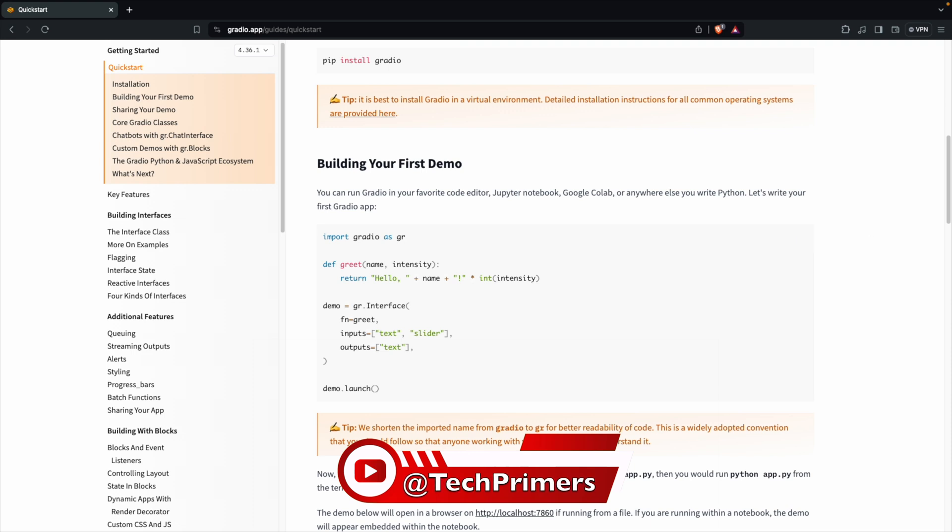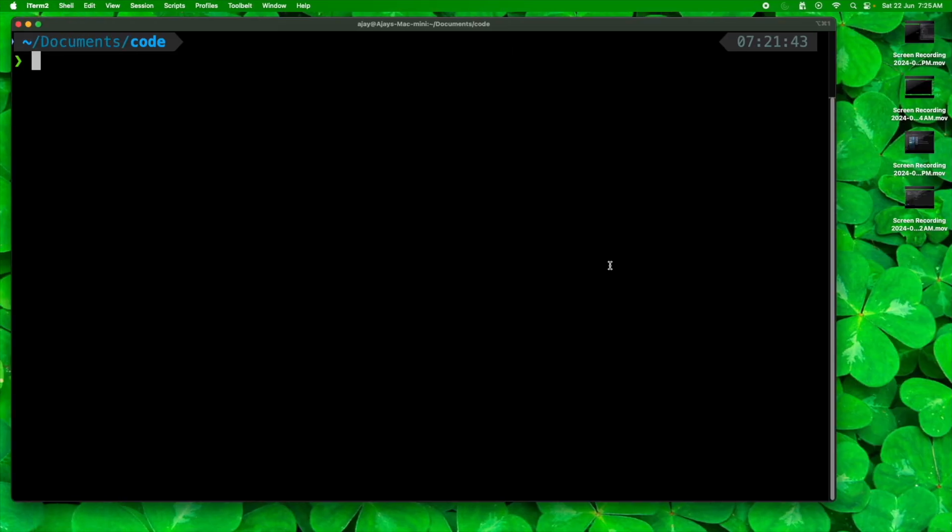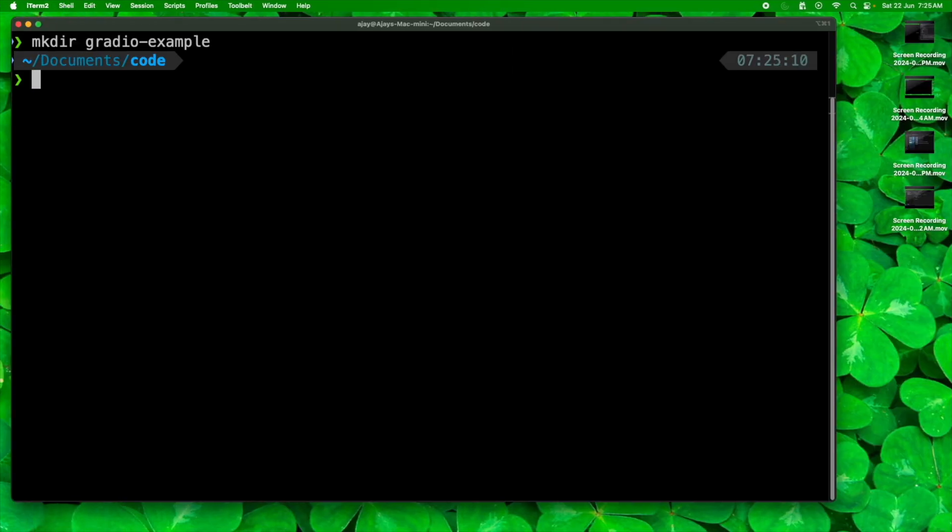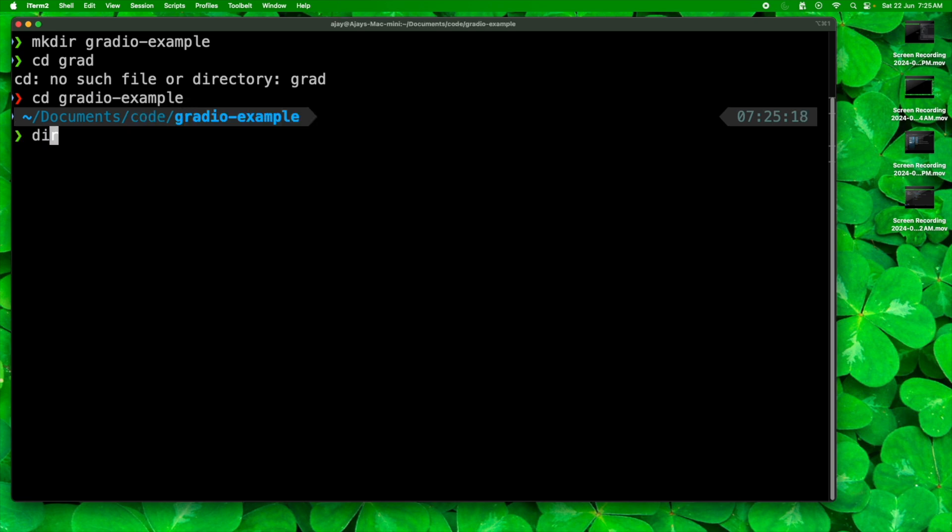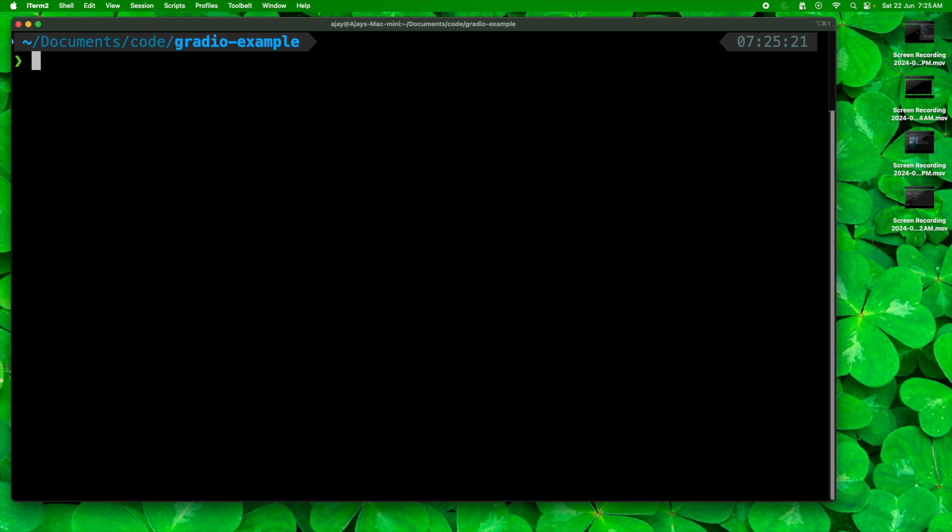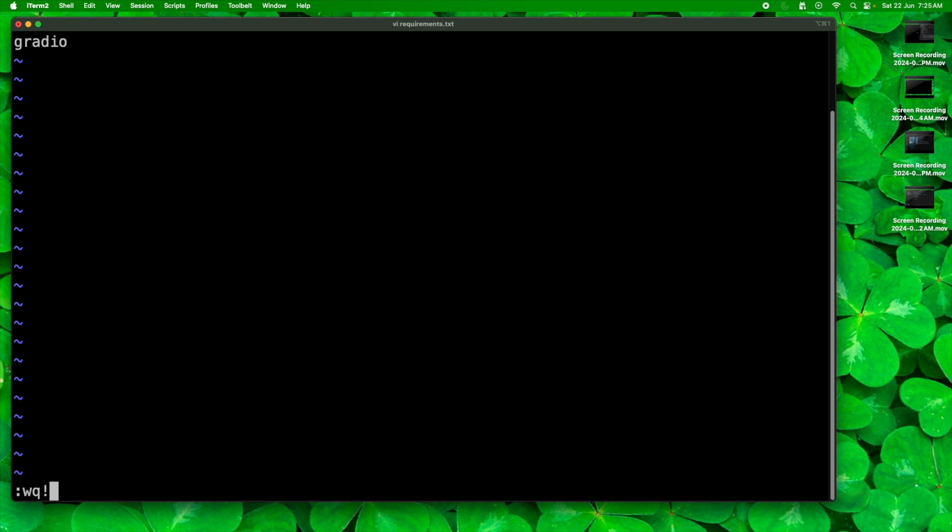Let me copy this code here and let me go back to my terminal to create a Gradio application. I'm just creating a Gradio example folder and let me navigate to that folder. Here I'm going to create a requirements.txt file where I want to have Gradio as a dependency. I don't know which version of Gradio to use so I'm just defining only Gradio.